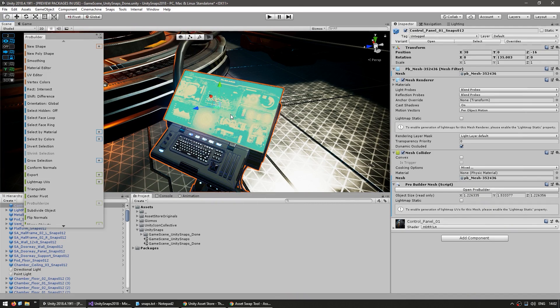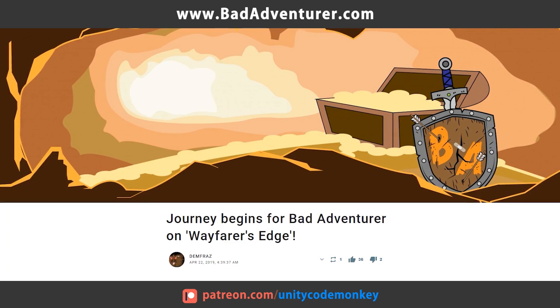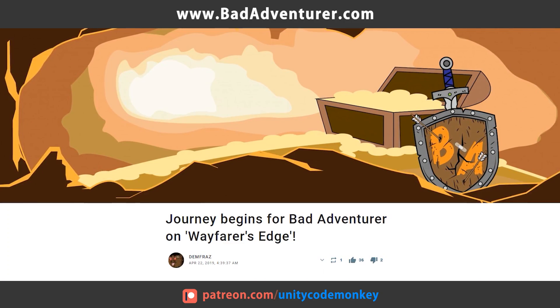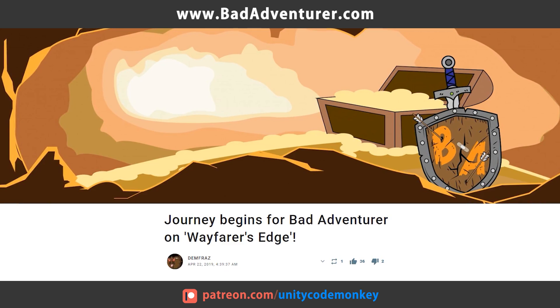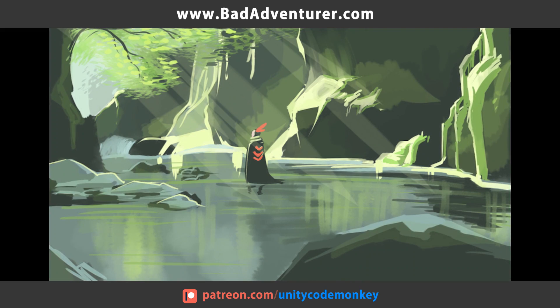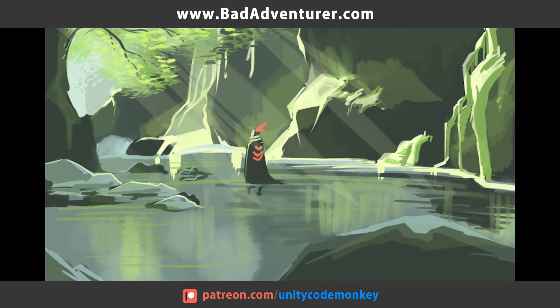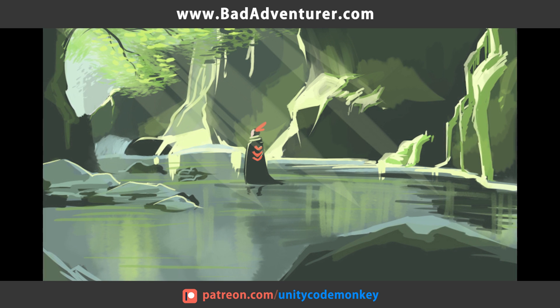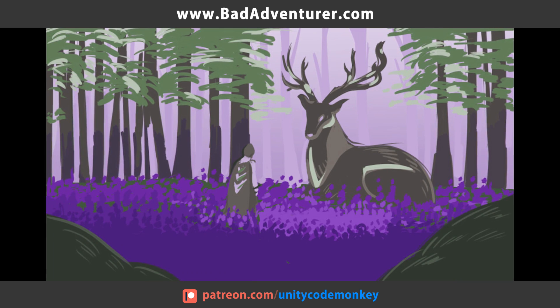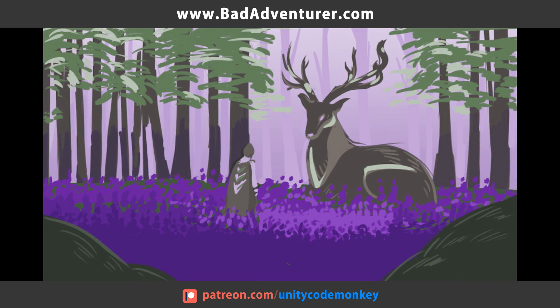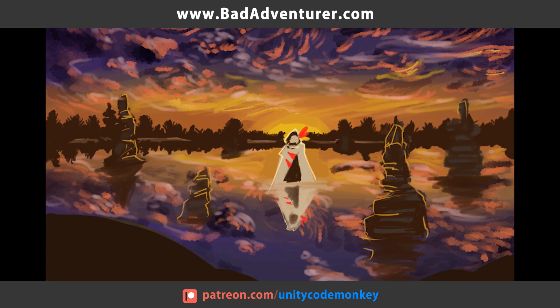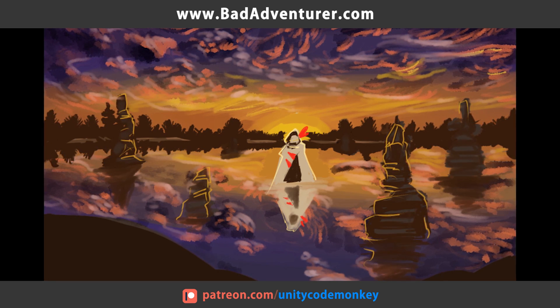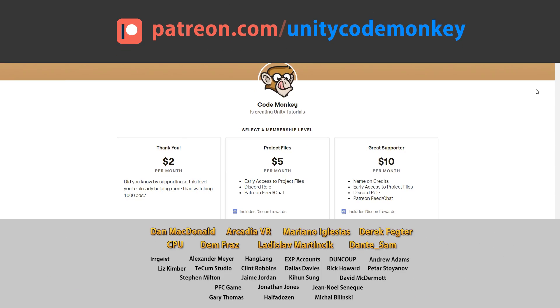This video's Patreon sponsor is BadAdventurer, a game development duo currently working on their first game, Wayfarer's Edge. It's an RPG focused on exploring and settling unknown frontier lands in a low fantasy and wild west theme. Check them out at badadventurer.com. Thank you to the Patreon sponsor and thank you to these awesome supporters for making this video possible. Go to patreon.com/unitycodemonkey to get some perks and help keep the videos free for everyone.